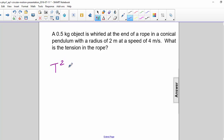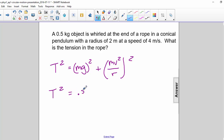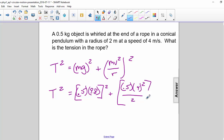We can use T squared equals mg squared plus mv squared over r squared. Plugging in our numbers, we get 0.5 times 9.8 squared plus 0.5 times 4 squared divided by 2 squared.